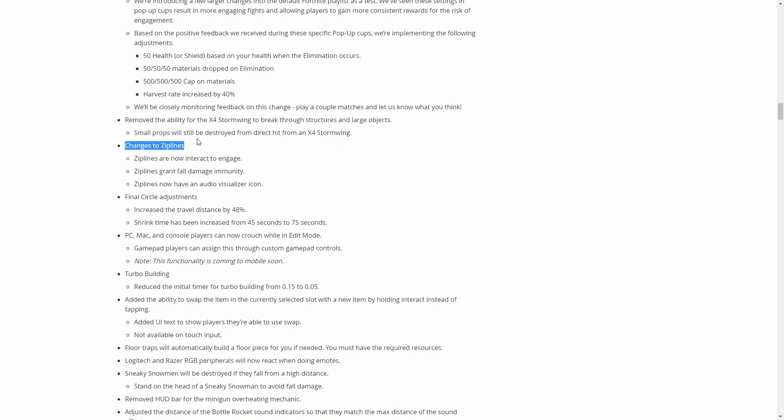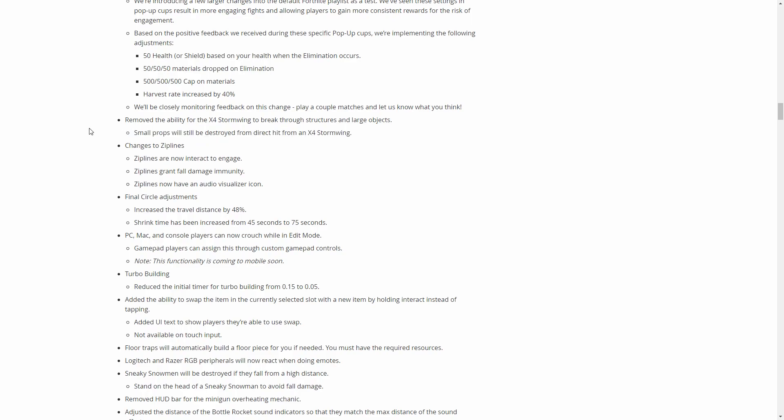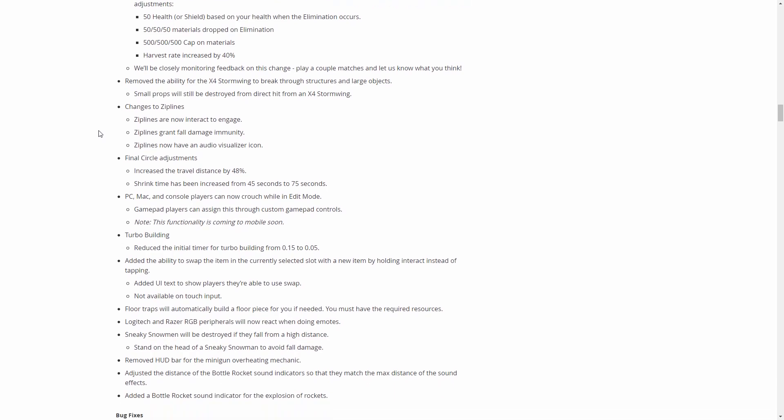But they can destroy small stuff, I'm assuming like trash cans and like smaller stuff on the map, maybe even cars. Light poles, things like that, they'll still destroy, but they won't take out entire buildings like they did before.